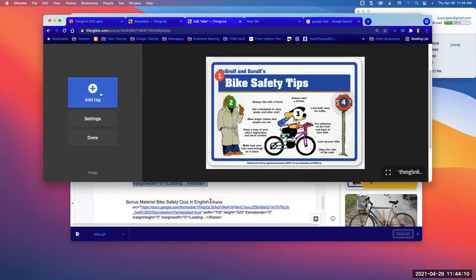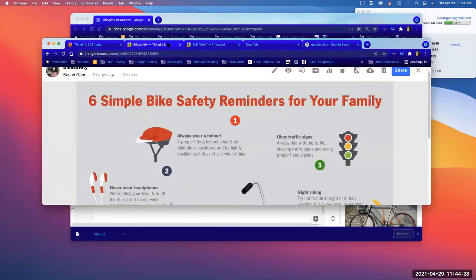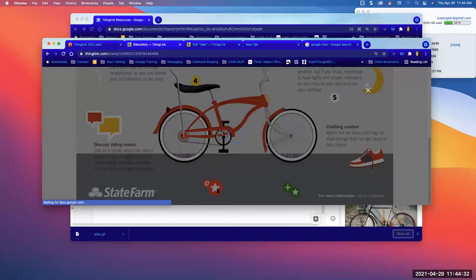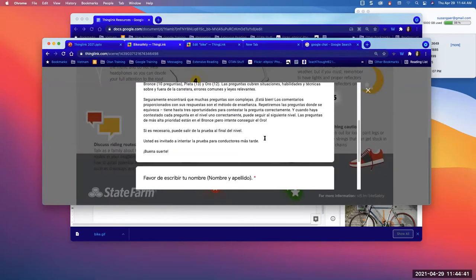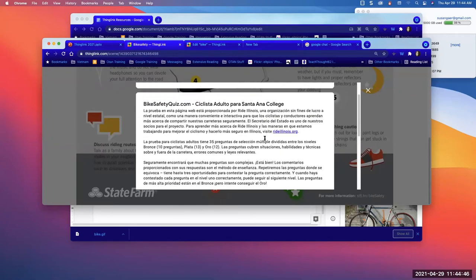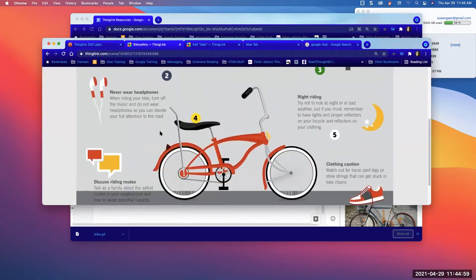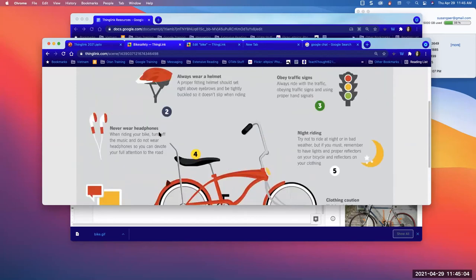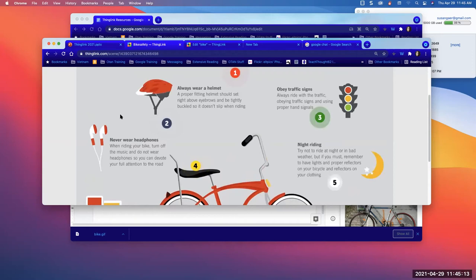There's also a bonus bike safety quiz from Illinois available in English and Spanish — I put that as a star icon. The quiz covers bike safety rules, though some Illinois rules differ from California. Now, did everybody get all five embed codes into their image?